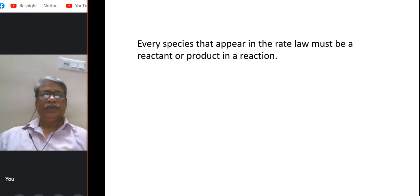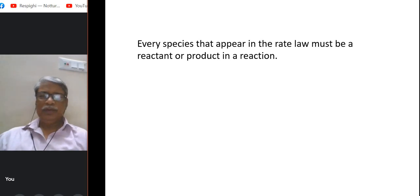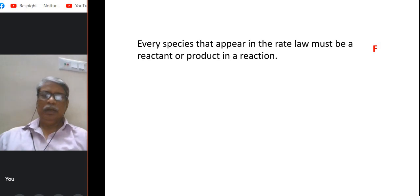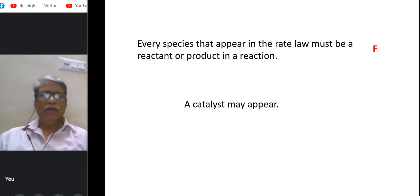Next question: every species that appears in the rate law must be a reactant. This seems right, but it is actually false, because a catalyst may appear in the rate law, and a catalyst is neither a reactant nor a product.